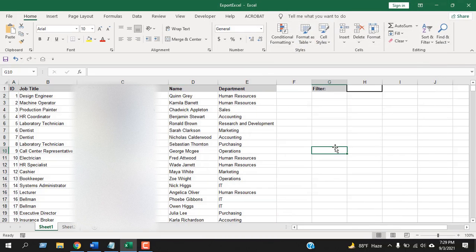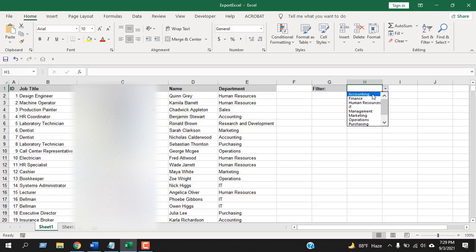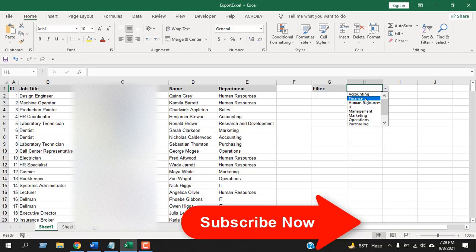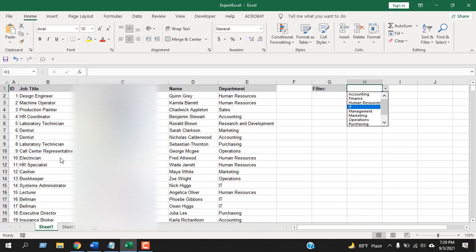It's done. Now let's check it. From the drop-down I am selecting finance, so I want all the employees that are in finance department to be highlighted, and the entire row will be highlighted.